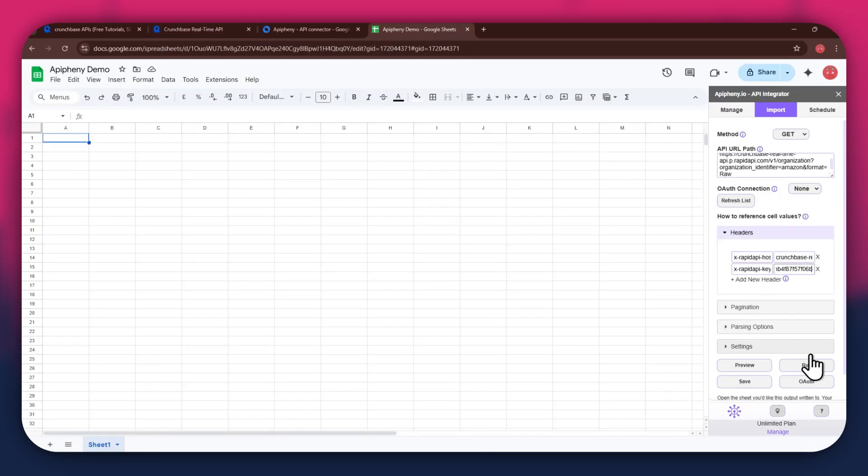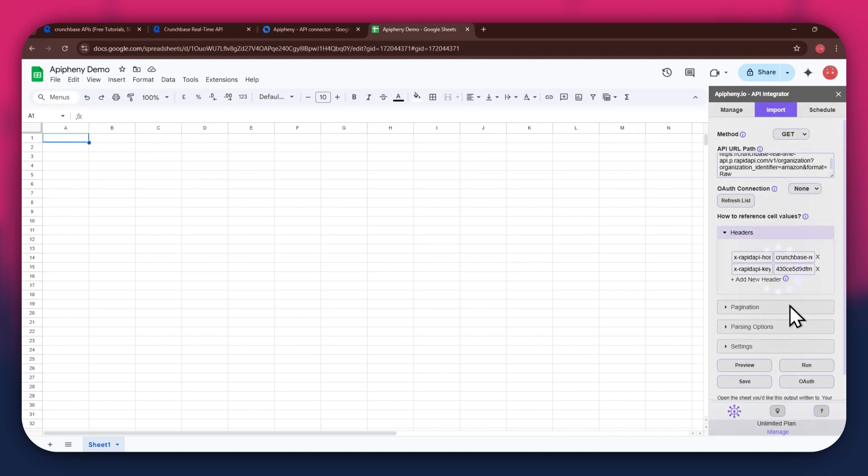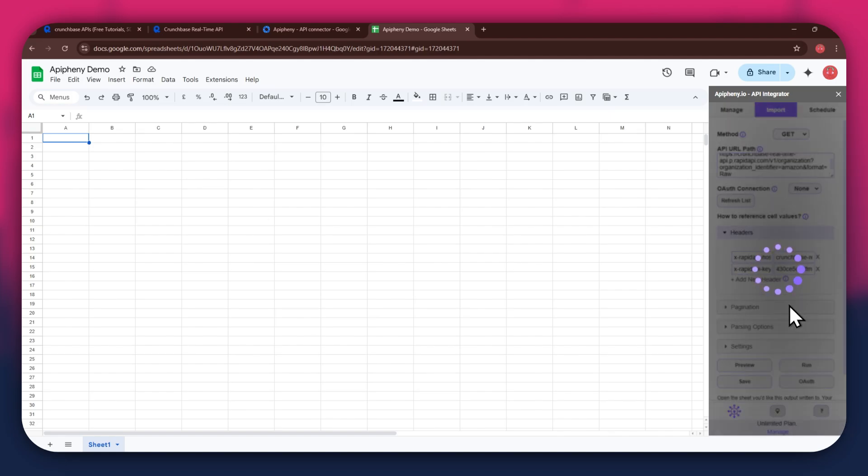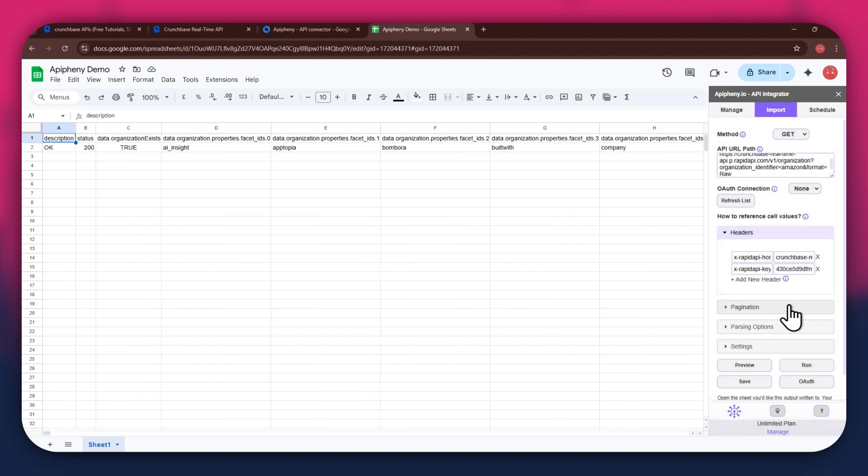Once done, click on the Run button in the extension menu, and a new pop-up will open up. Again, click on the Run button and wait for the data to be imported. You can see that we've got the required data as we selected the organization data endpoint.